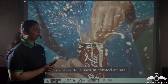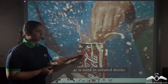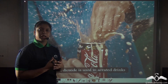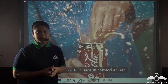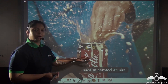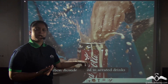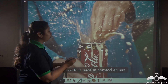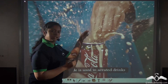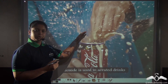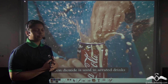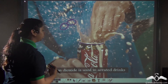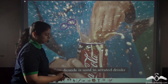Whenever you open a bottle of soda, why do you see fizz coming out? The fizz is nothing but carbon dioxide gas. In soda water or cola, carbon dioxide is mixed with water under very high pressure. Whenever you open the lid, the pressure is released and you get fizz in the form of carbon dioxide. So carbon dioxide is used in aerated drinks.